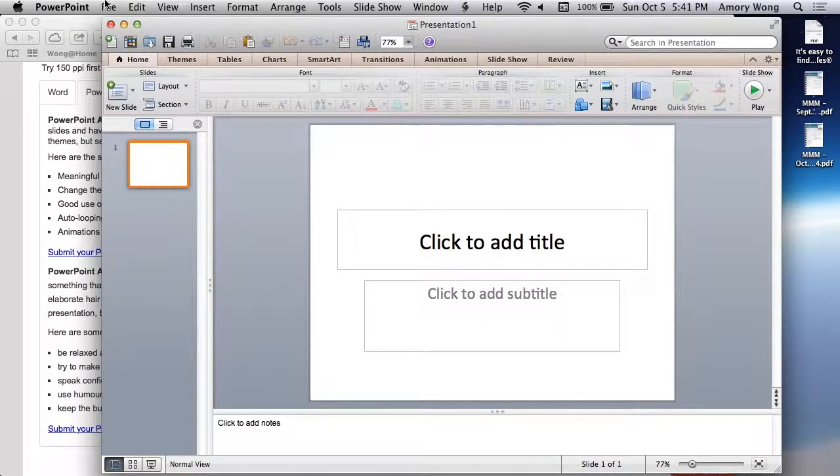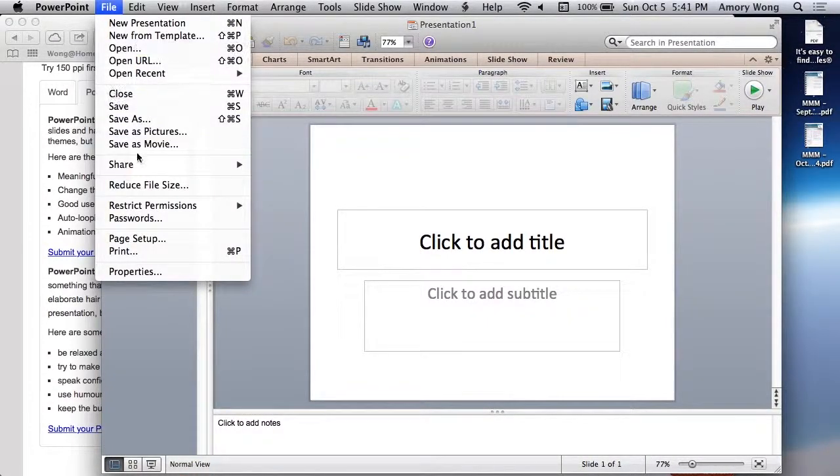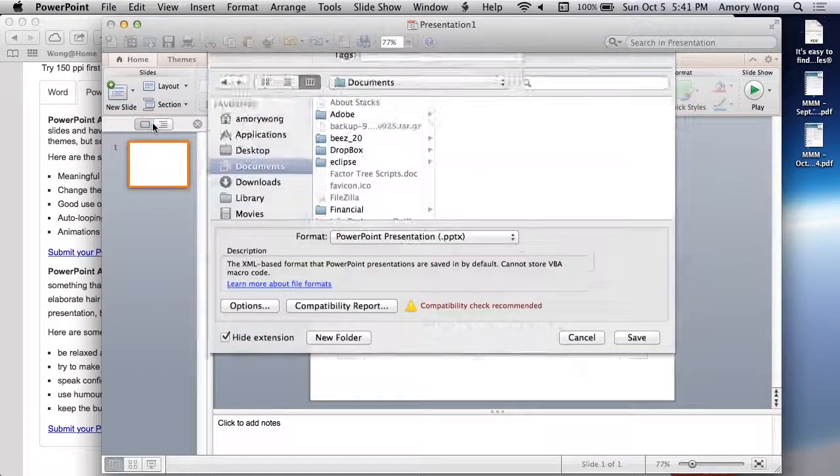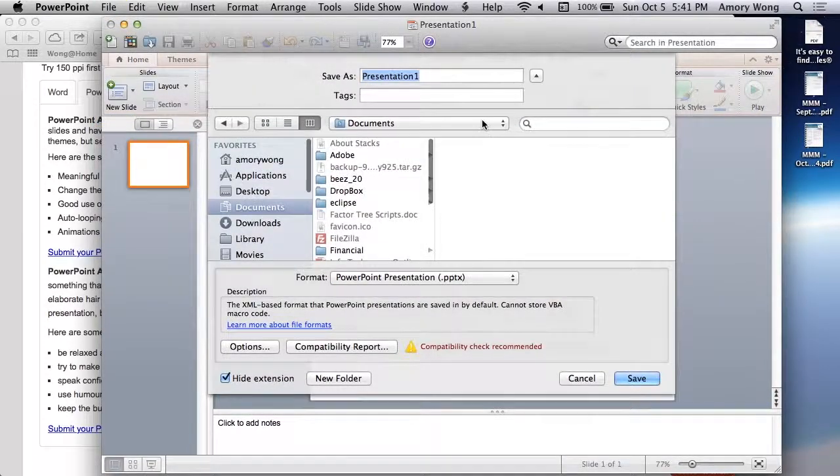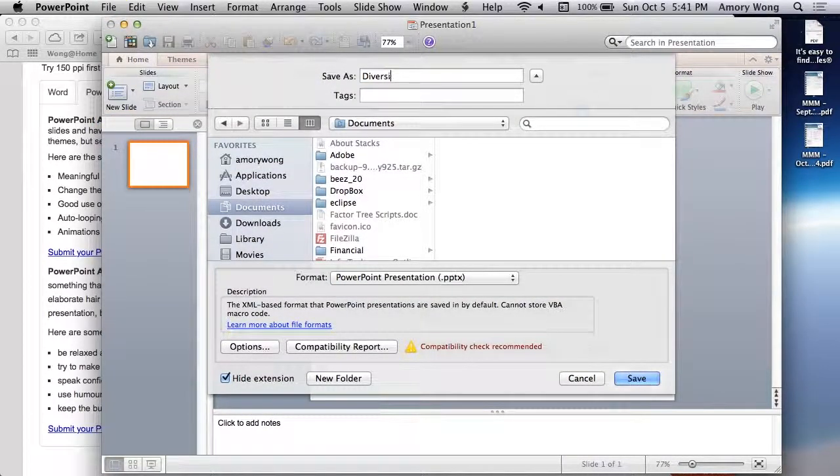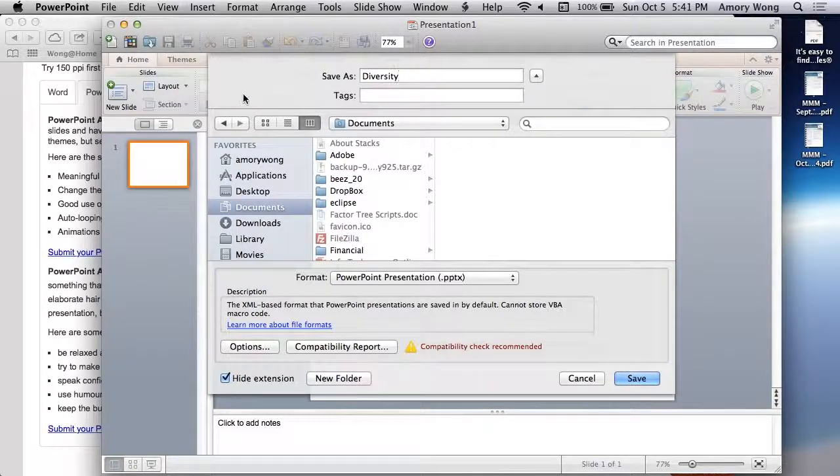All you have to do right now is just save your file as and give it a meaningful name. This project is called Diversity, so it's okay to call it Diversity.